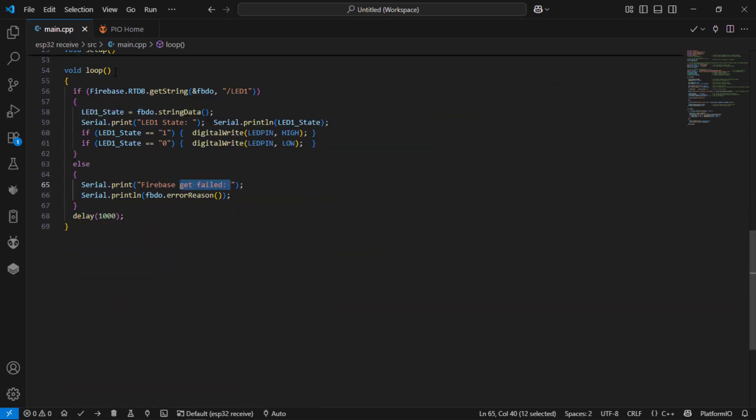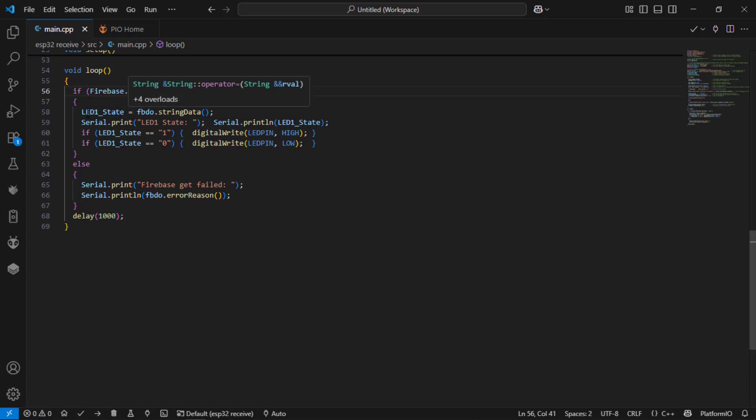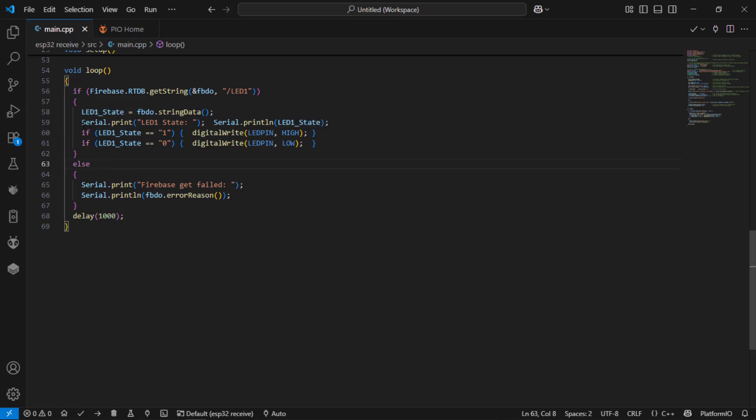In the loop I am going to get the string from the tag led1. Now I am going to fetch the data which is present in the database object and save it to led1.state. After that I am printing that led1.state using the serial.println function.